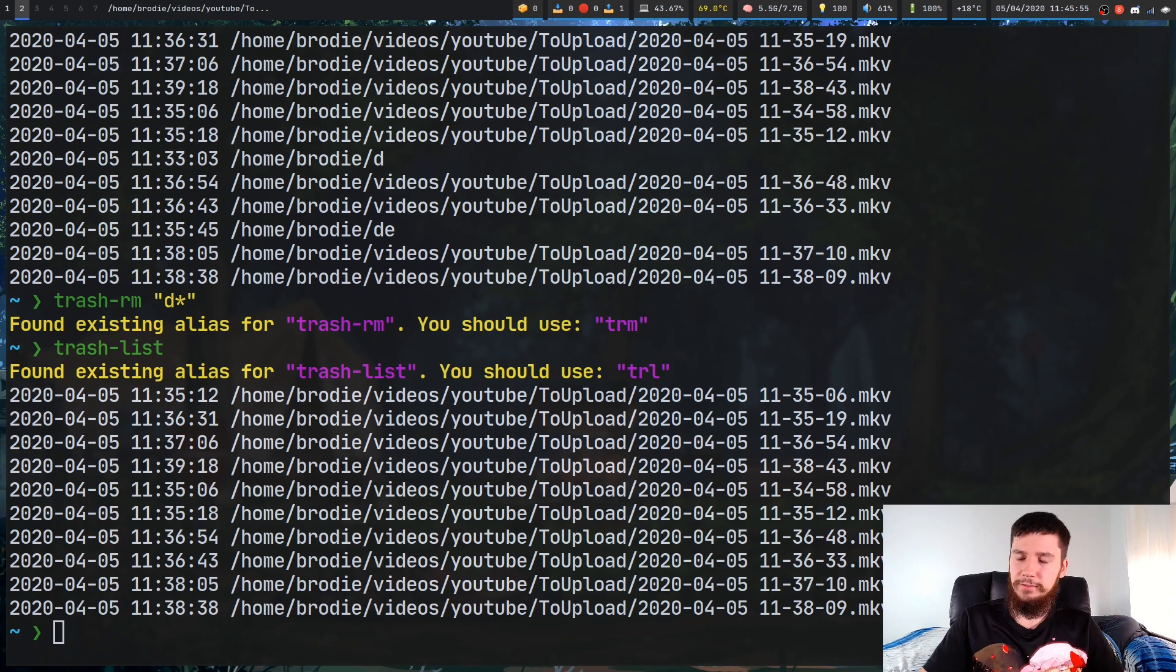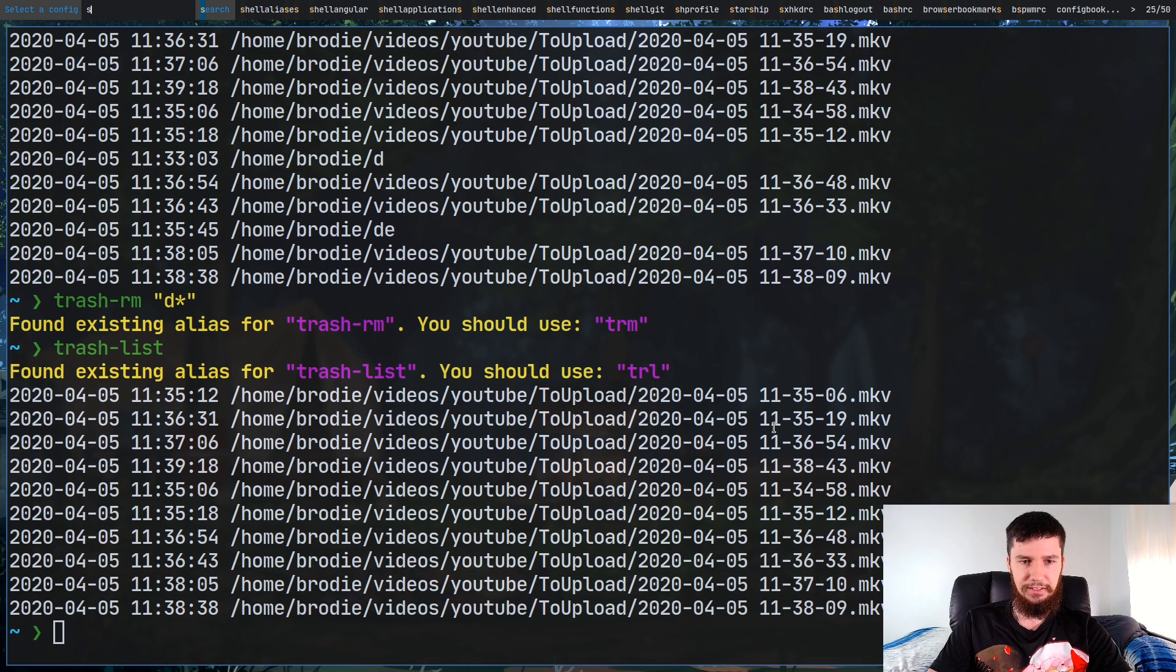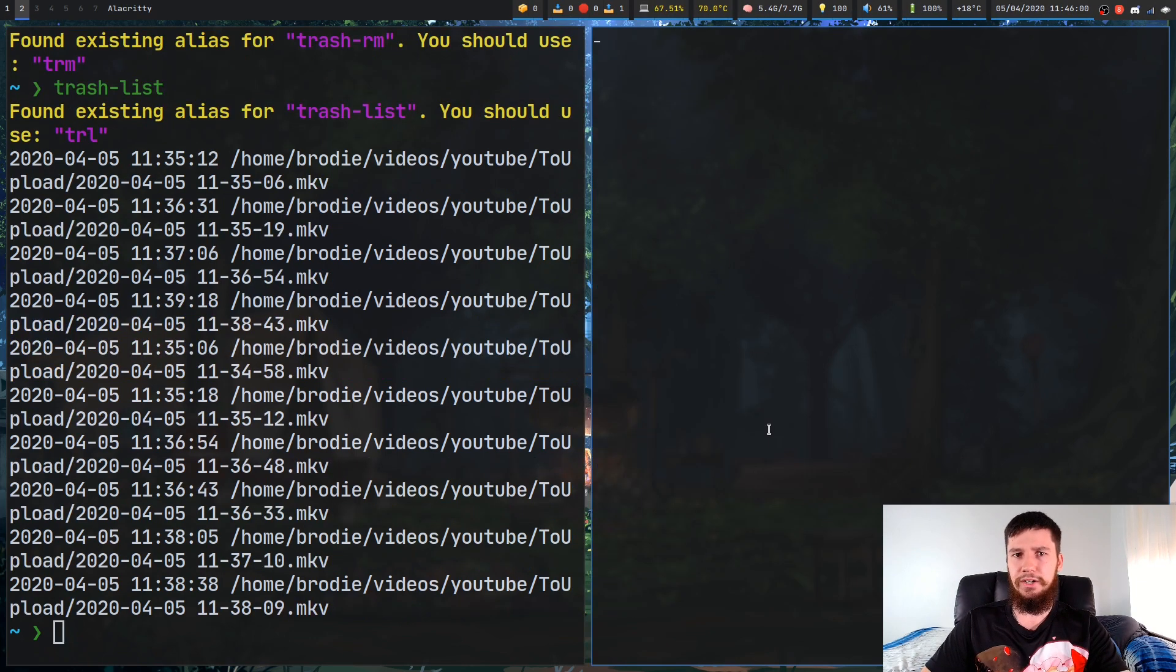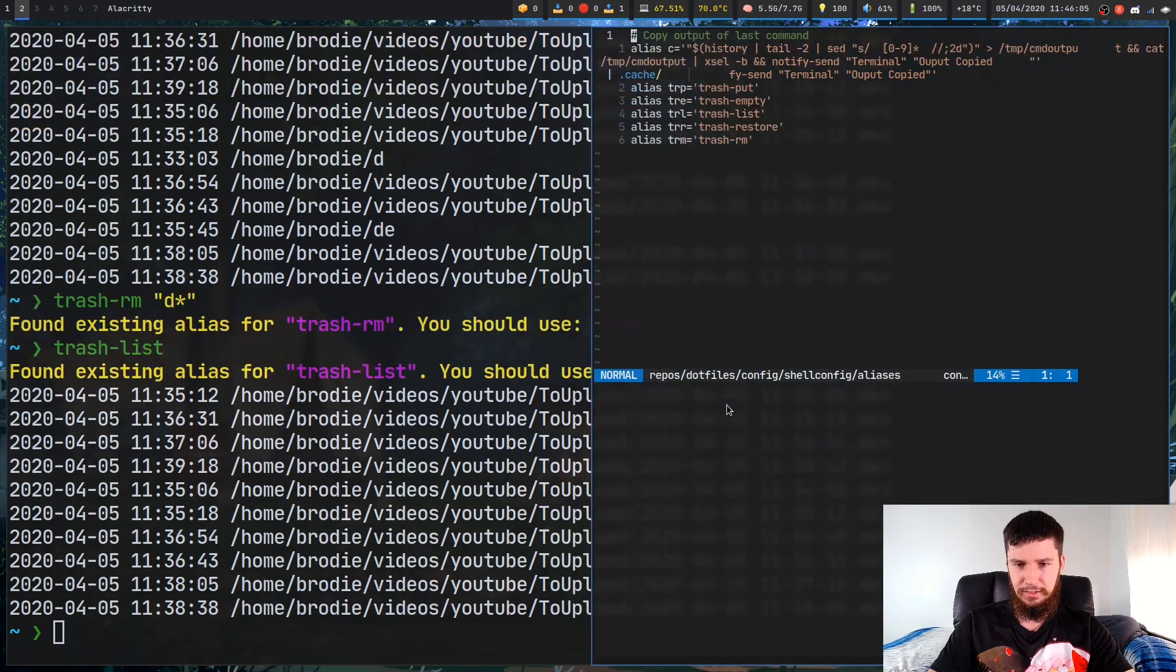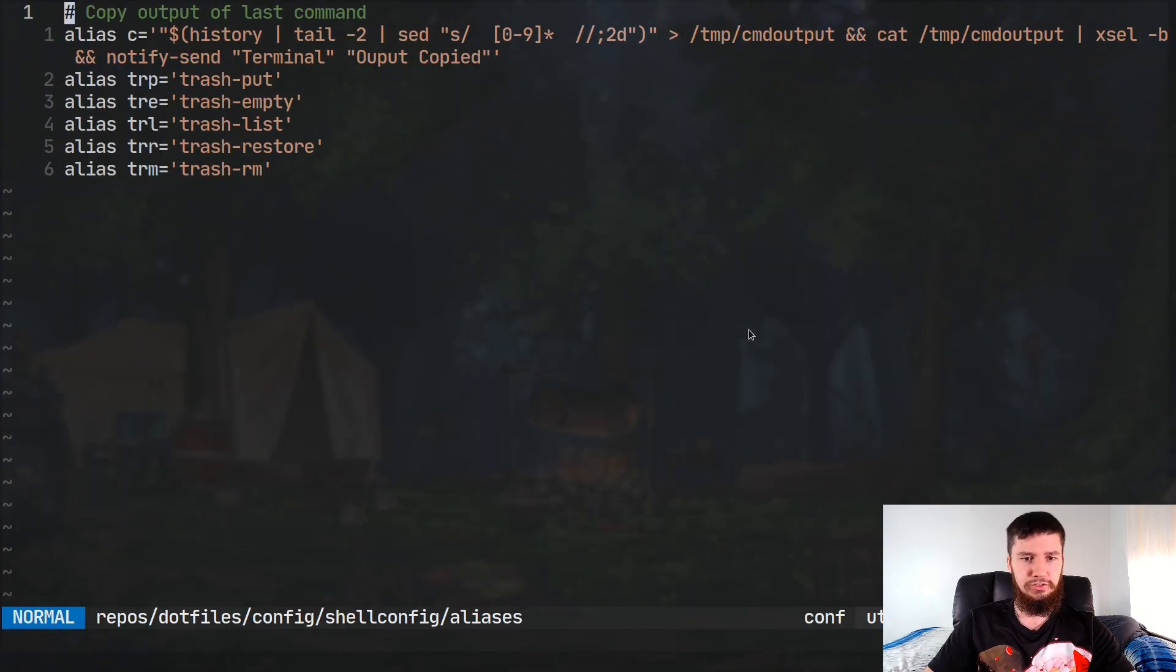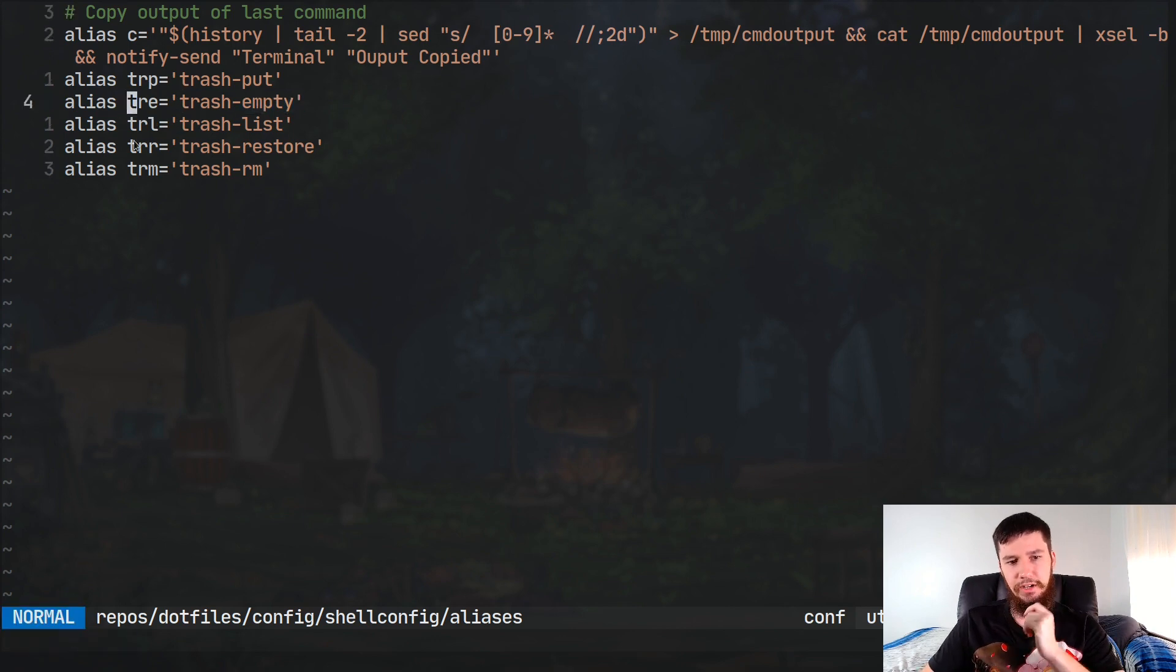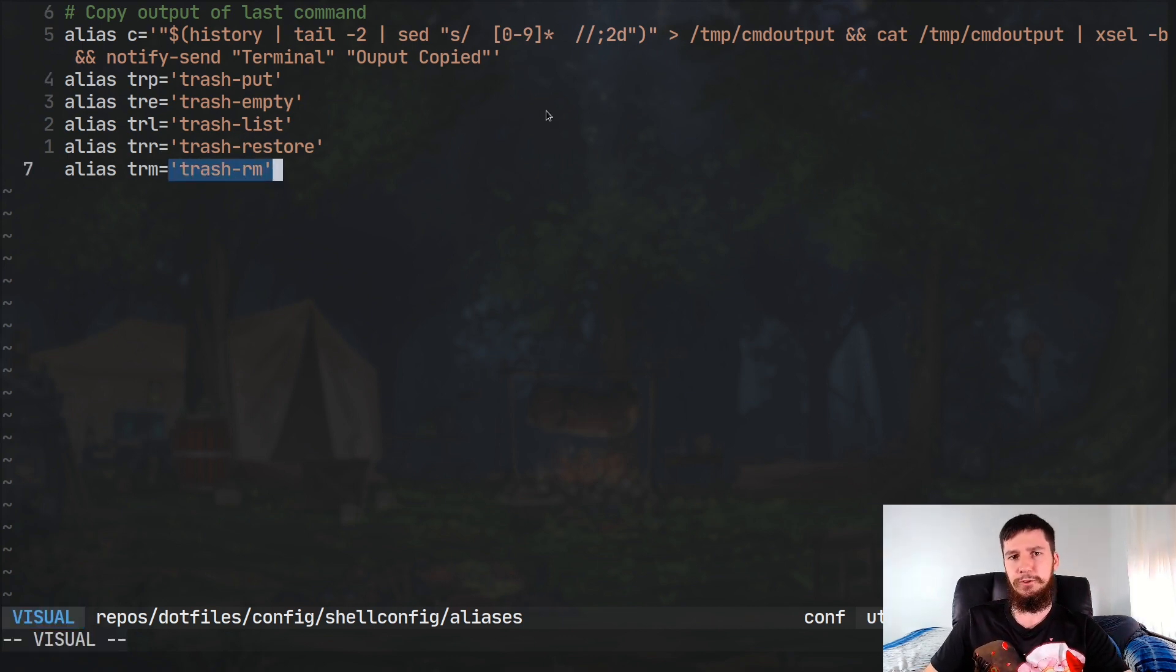You may have noticed that every single time I ran one of the Trash commands, it was showing an alias. Yes, I actually have aliased all of them, basically because some of the names are way too long, and I don't really feel like writing out the entire name. This is pretty much how I've shortened them down. Trash Put is now TRP, Trash Empty is TRE, Trash List is TRL, Trash Restore is TRR, and Trash RM is TRM, which is all pretty straightforward, I would say.